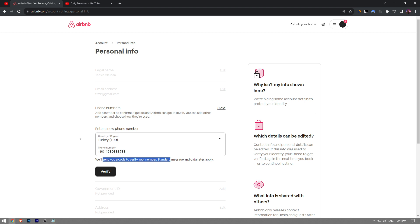So this is how you add a phone number on Airbnb. Like the video, subscribe to Daily Solutions YouTube channel, and consider making a small donation using the thanks button below if this video helped you out.